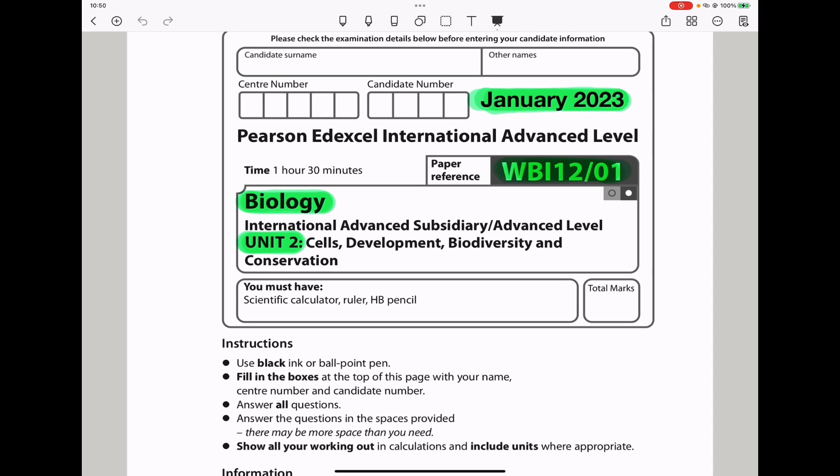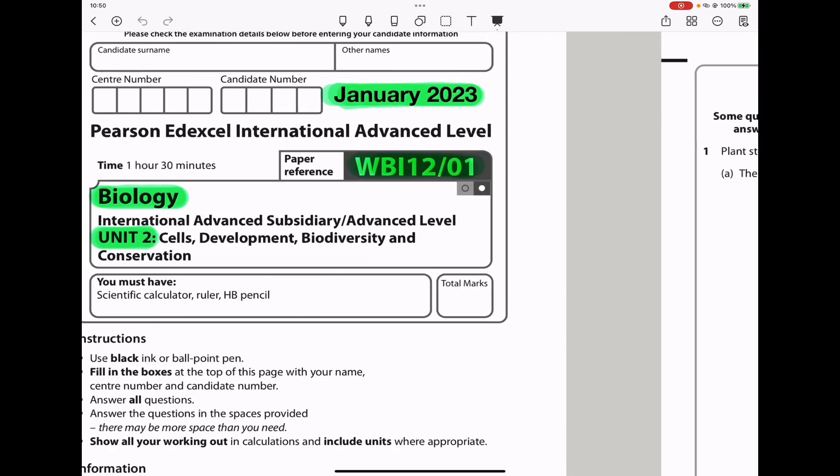Welcome to the Chemistry, Biology, and Math Revision Hub. Today we're doing the Biology Unit 2 for January 2023. Let us begin with the first question.